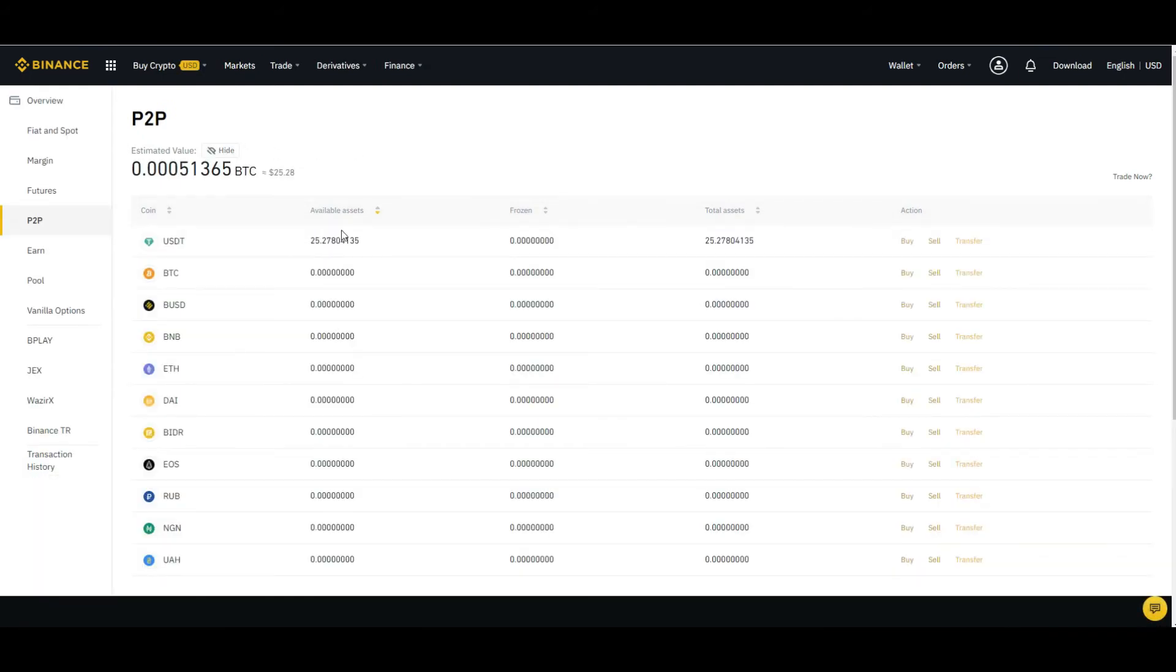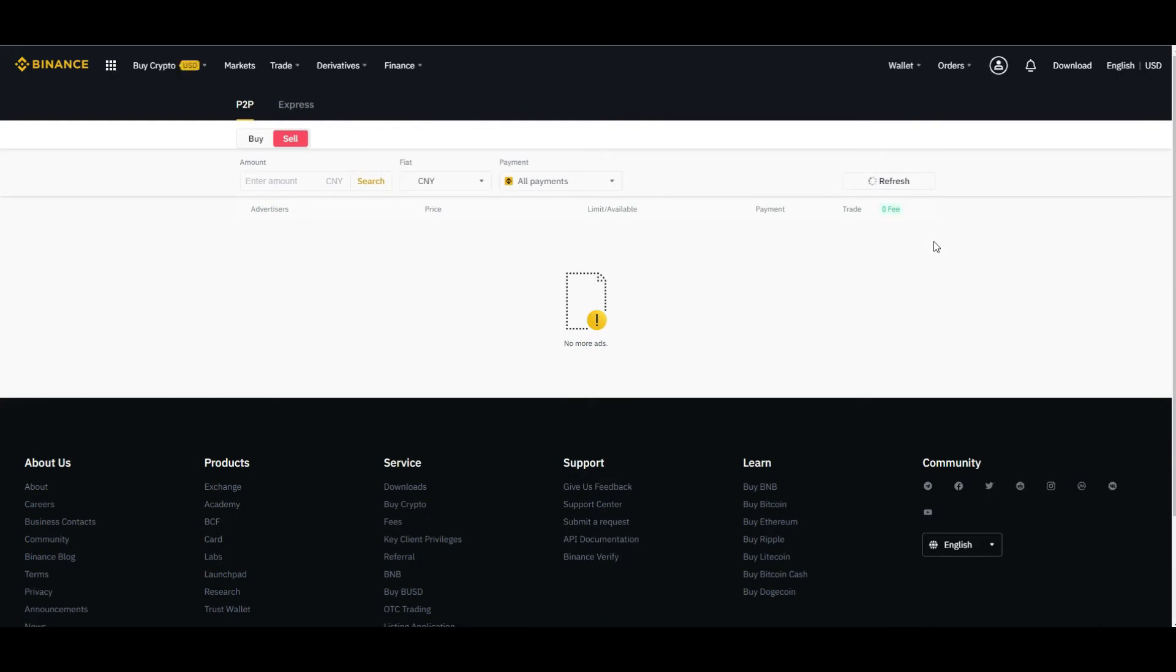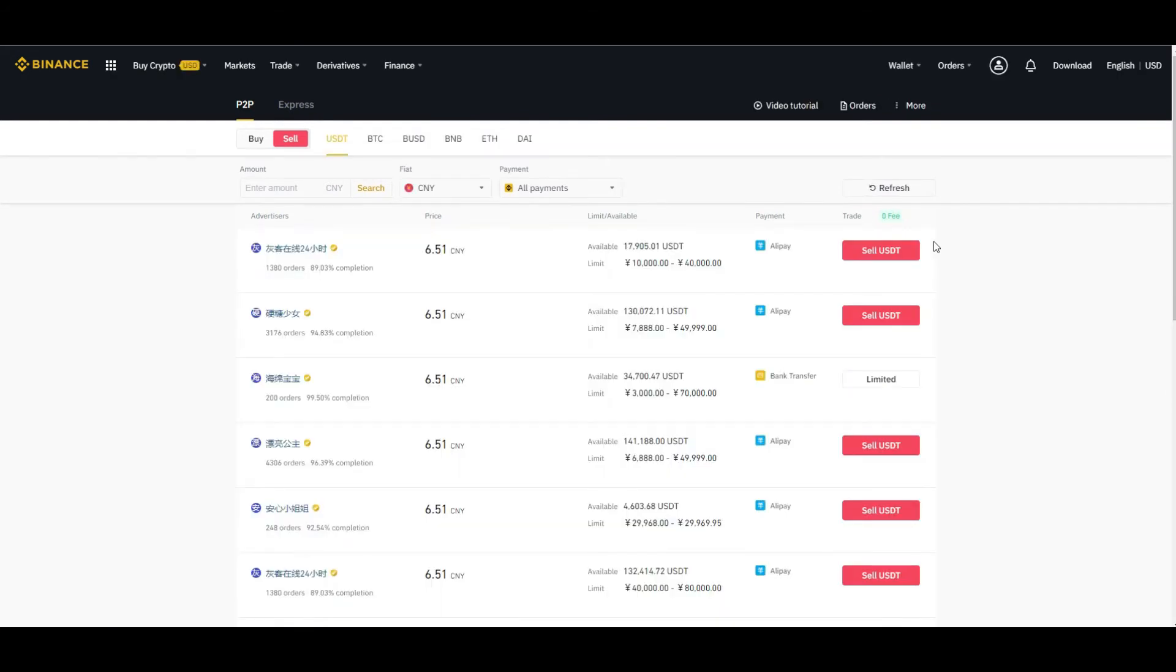It's now 25.27 USDT, so you can sell this amount from your P2P account. Click on the sell button, it will redirect you to the selling page, and here you will find different options in different countries.